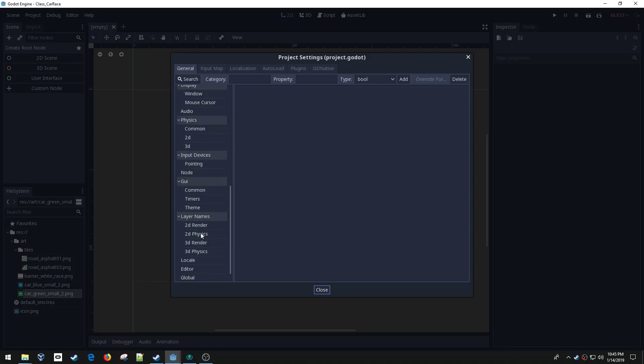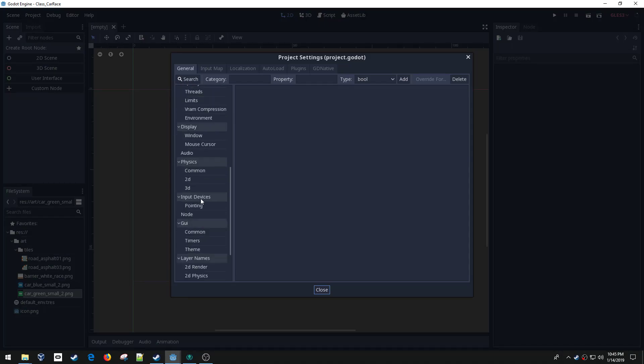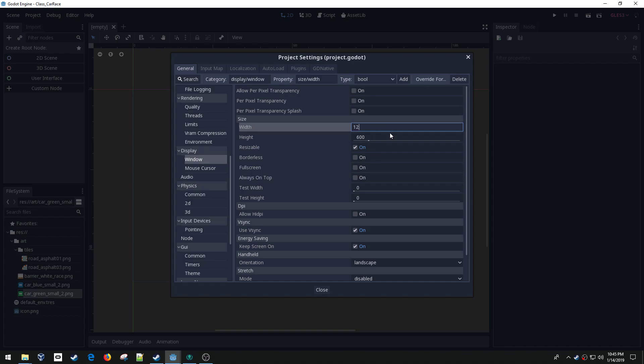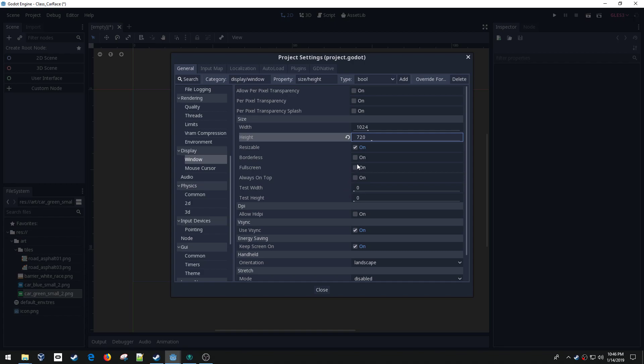I'm going to go into project settings, drop down to display, and set this to 1024x720. I'm going to leave the full screen off.